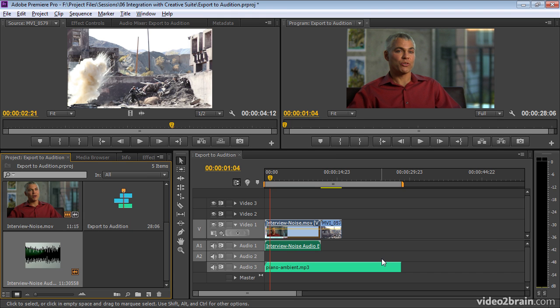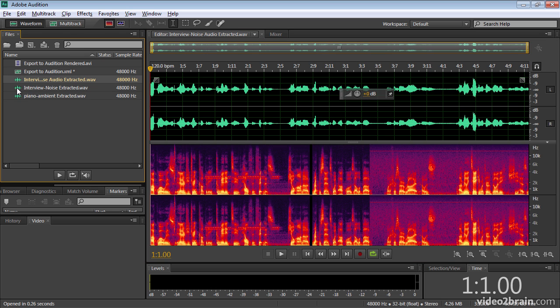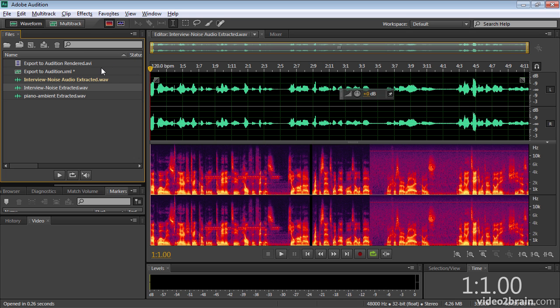And if I choose this option, you'll notice that I toggle over to Audition. You can see, in fact, there's my Interview Noise Extracted Audio. Just resize this panel a bit so you can see.